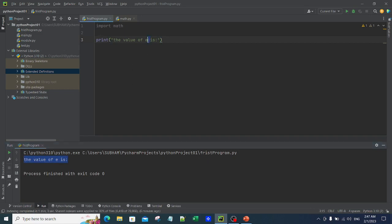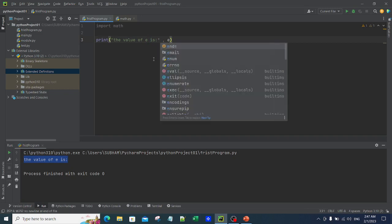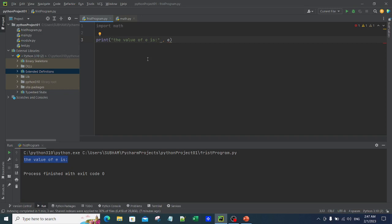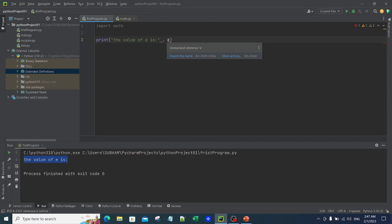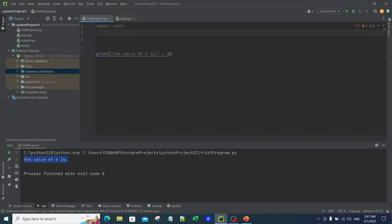But now I want to also print the actual value of e from the math module. I add a comma and type 'e', but it gives an error. You can see red underlines appear — this is an indication that you have an error. From this IntelliSense you can also understand what the error is. The IDE says 'unresolved reference e', meaning Python does not know where this 'e' is coming from.